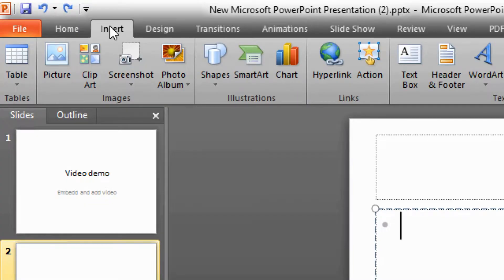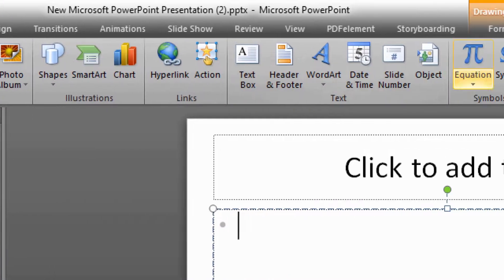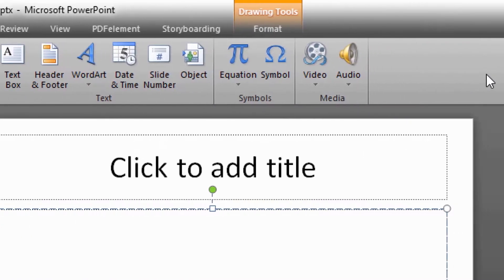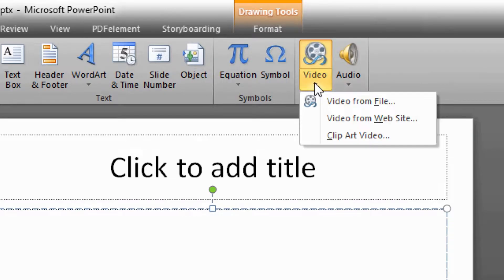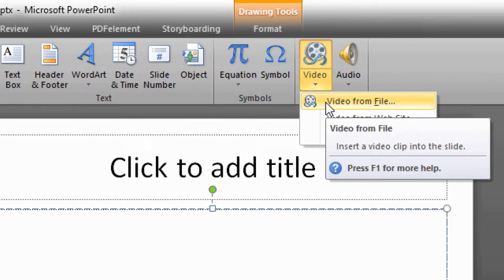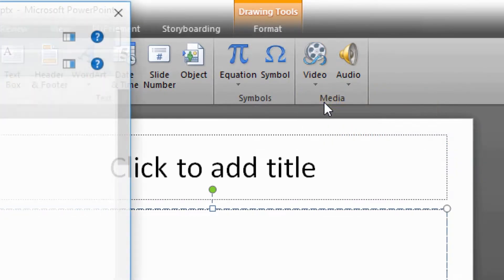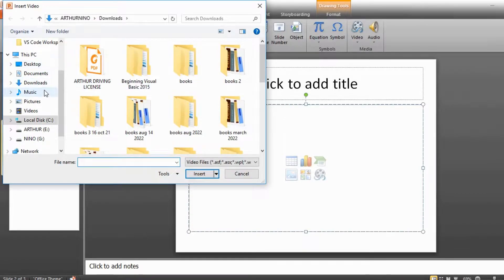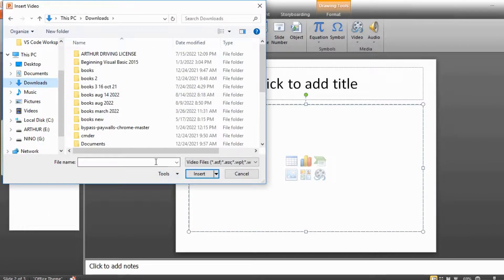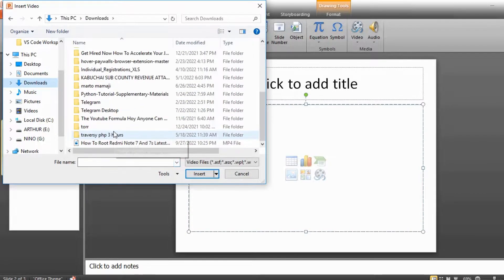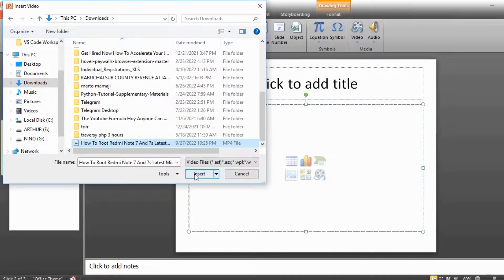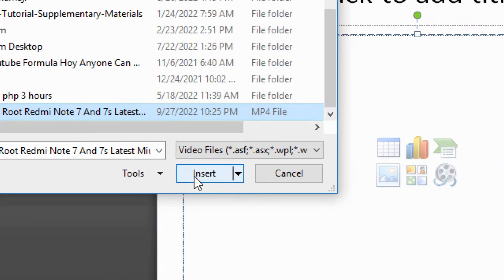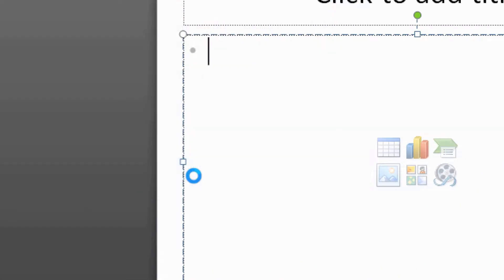Then click on the Insert tab on your ribbon, scroll all the way to the right, select Video, then Video from File. Navigate to the video location, it's on Downloads, select the video and click Insert to insert your video.